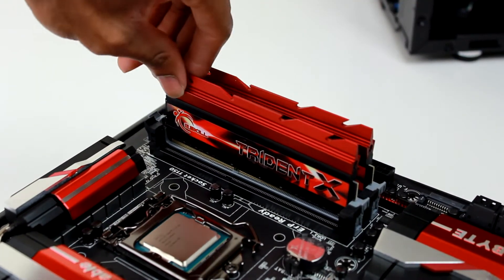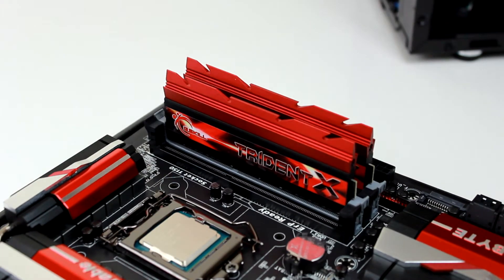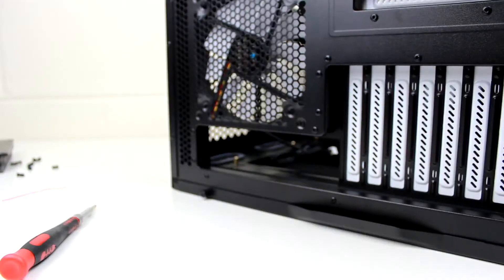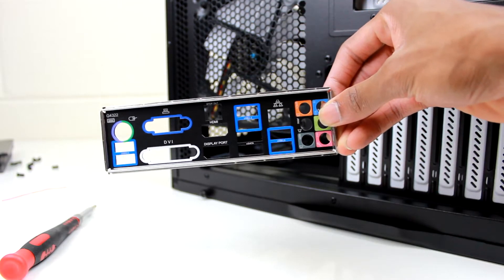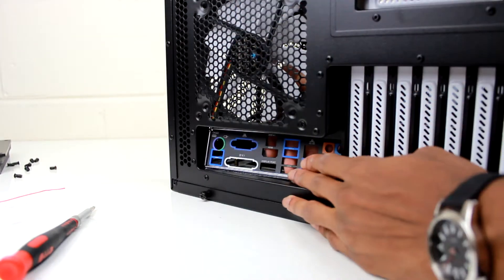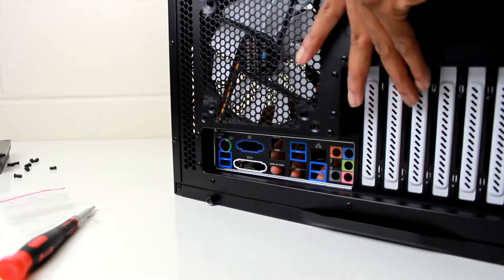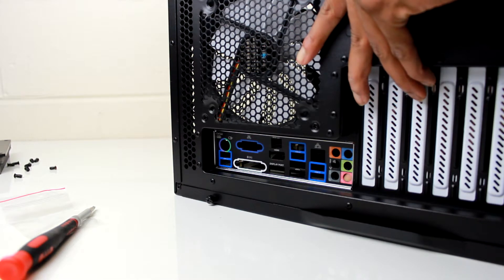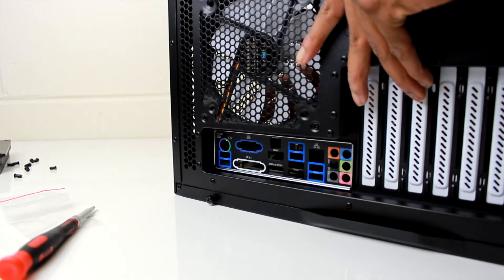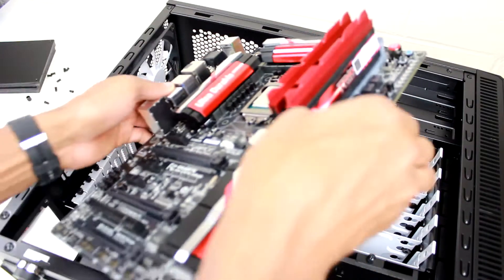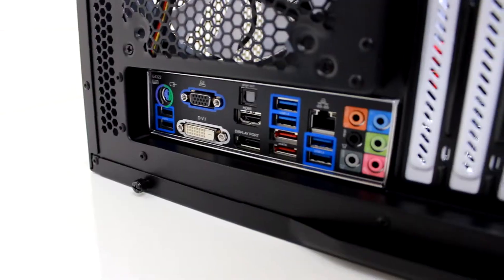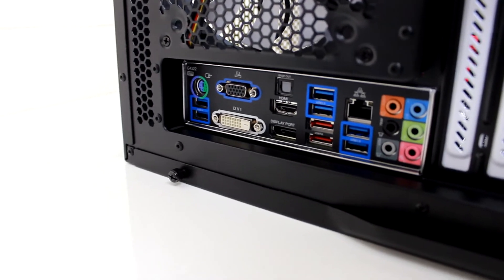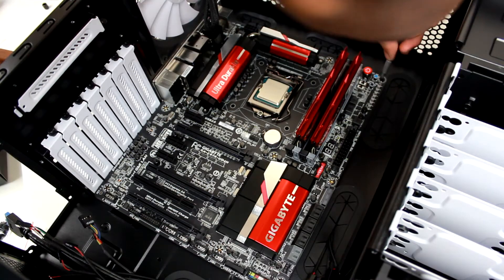The last thing to do before we put the motherboard into the case is install the IO shield. All you have to do is snap it in place on the back of the case, and it will allow you to properly align the motherboard once you put it inside. As you can see, the motherboard ports fit perfectly into the back of the shield, and now the only thing left to do is secure the motherboard in with all of the screws.